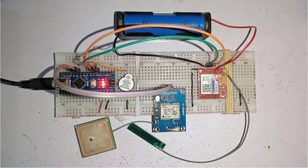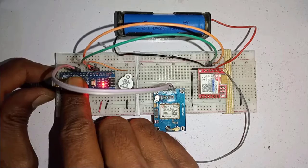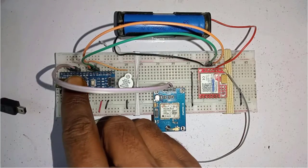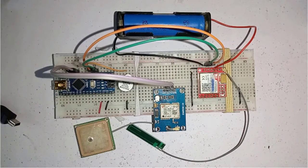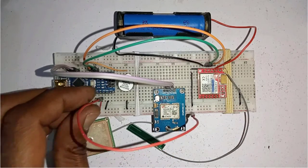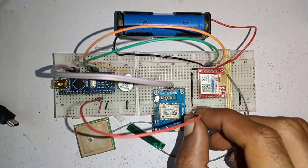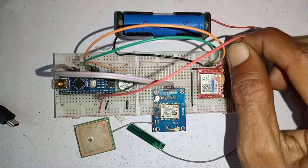After uploading the code, just disconnect the USB from Arduino Nano. And then connect the 5V pin of Arduino to the positive wire of the battery.